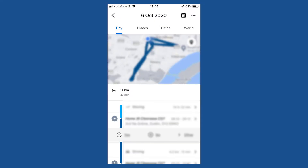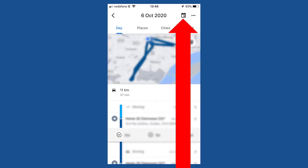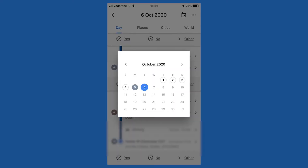By default, today's timeline is displayed. Tap the calendar icon on the top right hand side. By default, the calendar page for October 2020 is displayed. If you have an Android phone, you may have to click on Today to display the calendar.